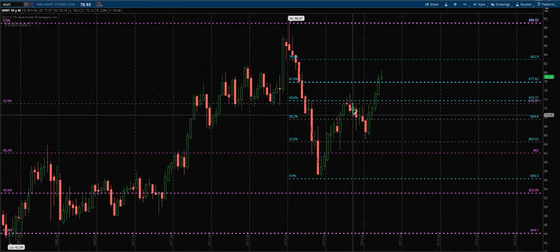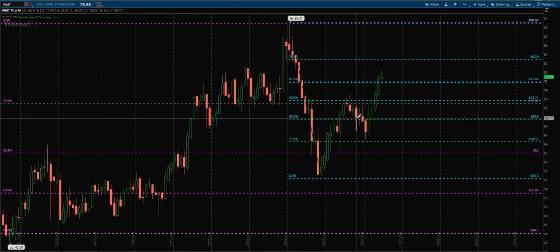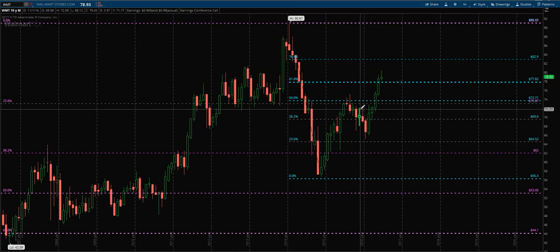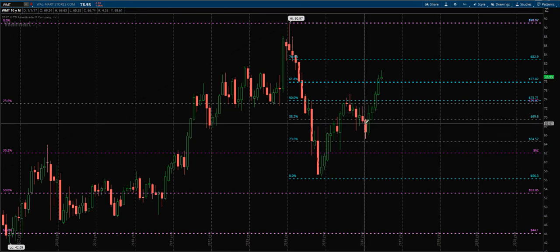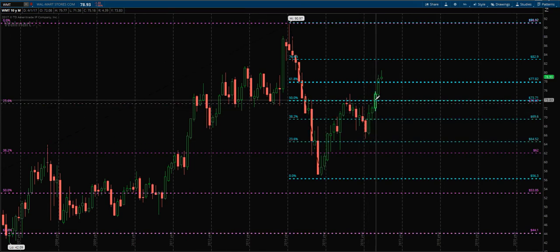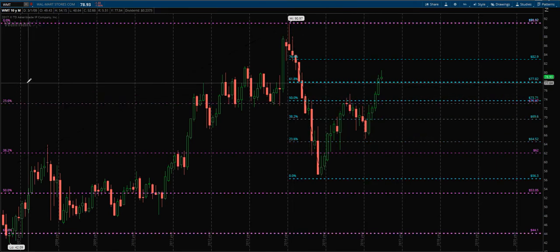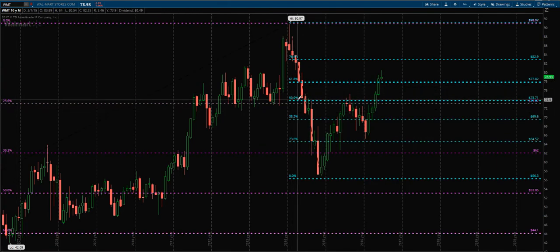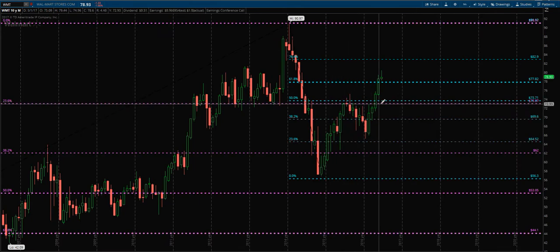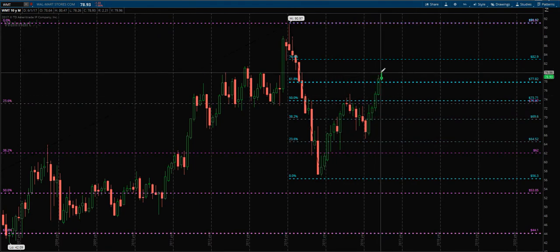Price comes back below it, tries to hold that secondary 38.2 for one, two candles, then it fails through once more and then back up. The play to be made here, when we see this rejection in this range of the 23.6 and the 50, is to wait for this to break and then play the confirmation higher.